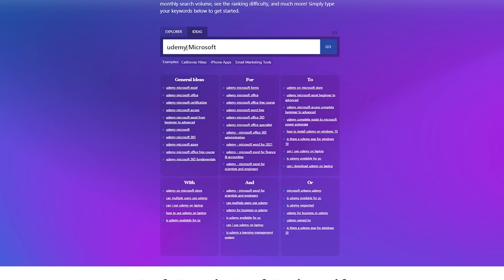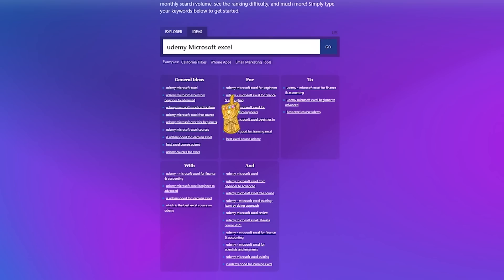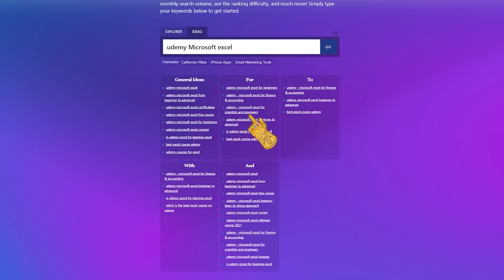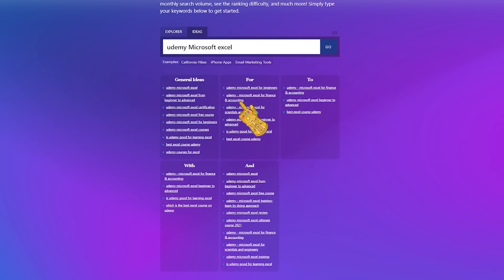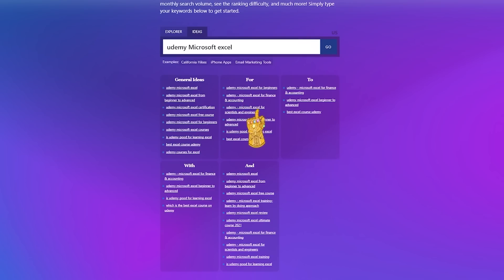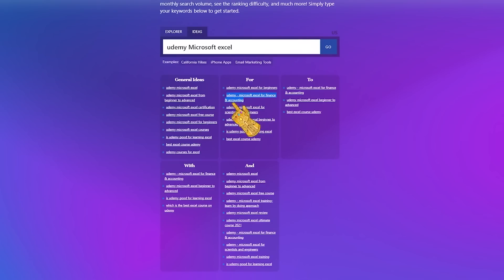On the second tab — Ideas — we can generate ideas for how to title our course. For example, searching 'Udemy Microsoft Excel' shows results like Excel for beginners, for finance, for accountants, scientists, engineers, and so forth. You can see different titles and niche down this way. I'll pick 'Finance and Accounting Excel' as it seems interesting.